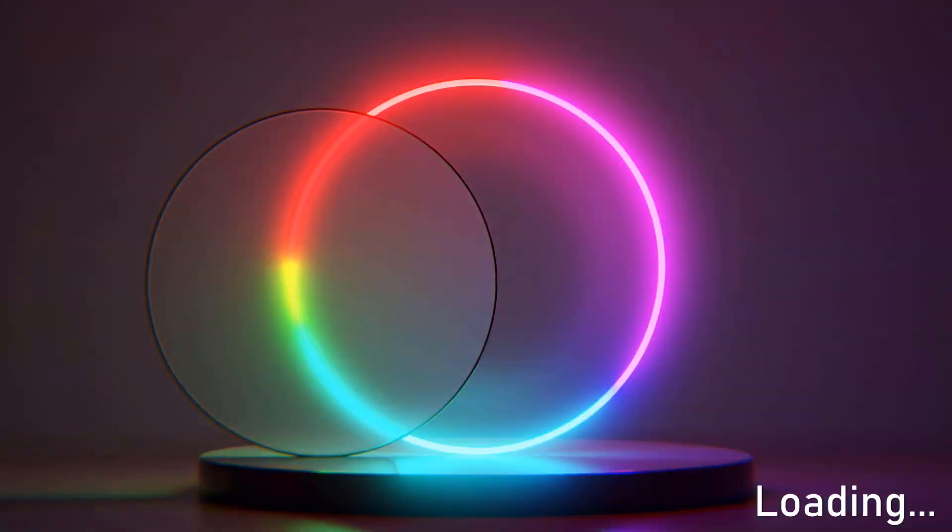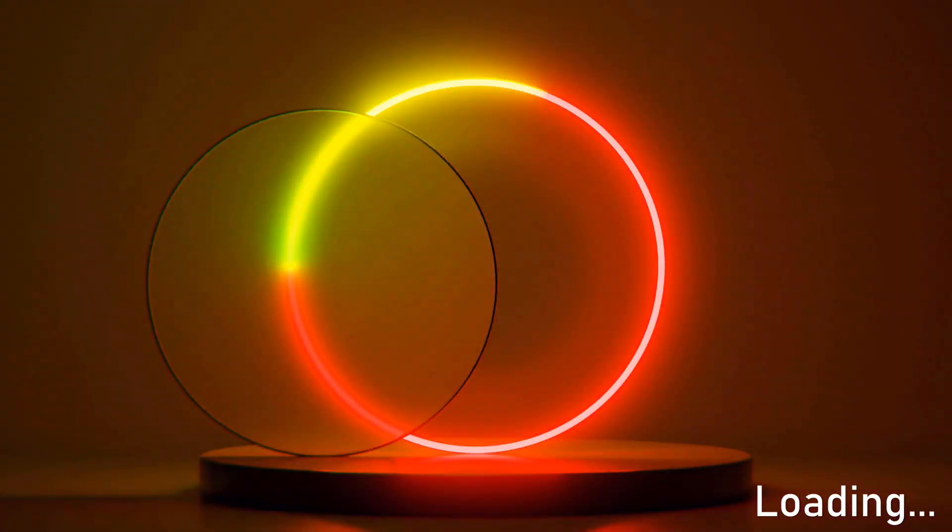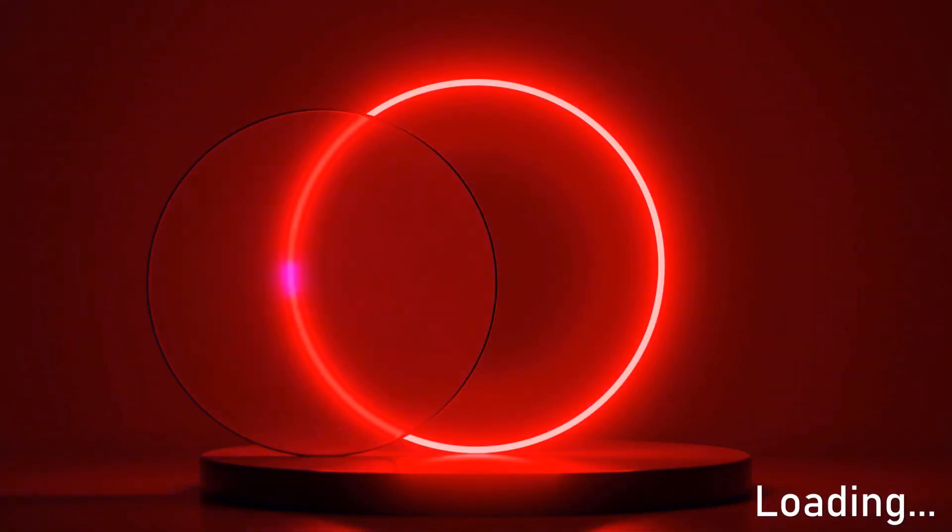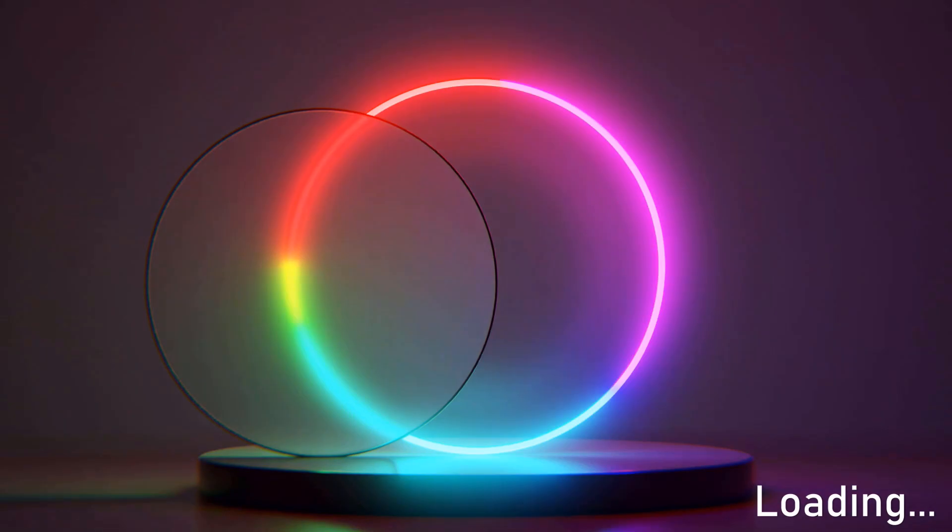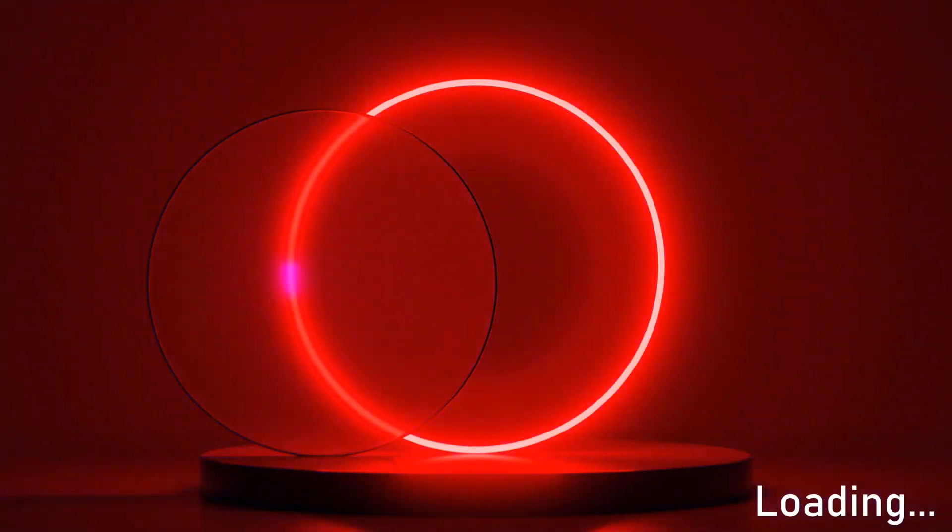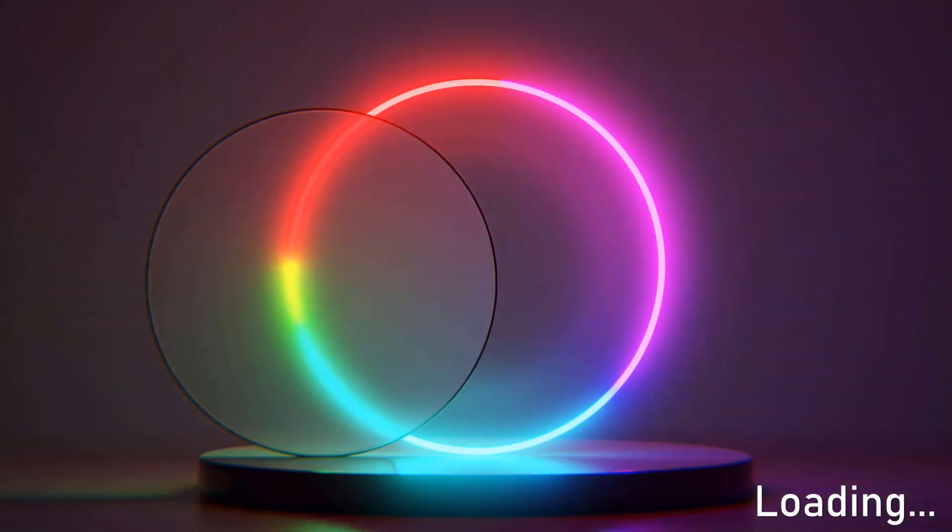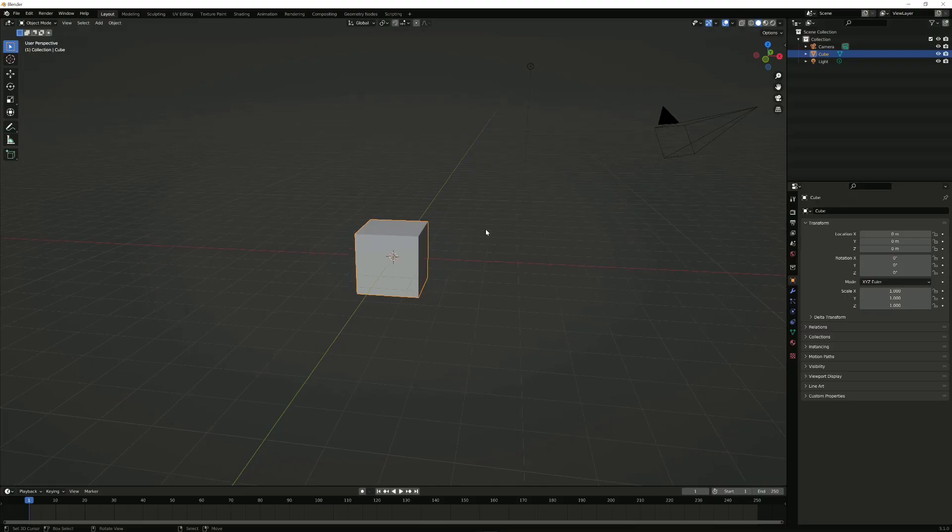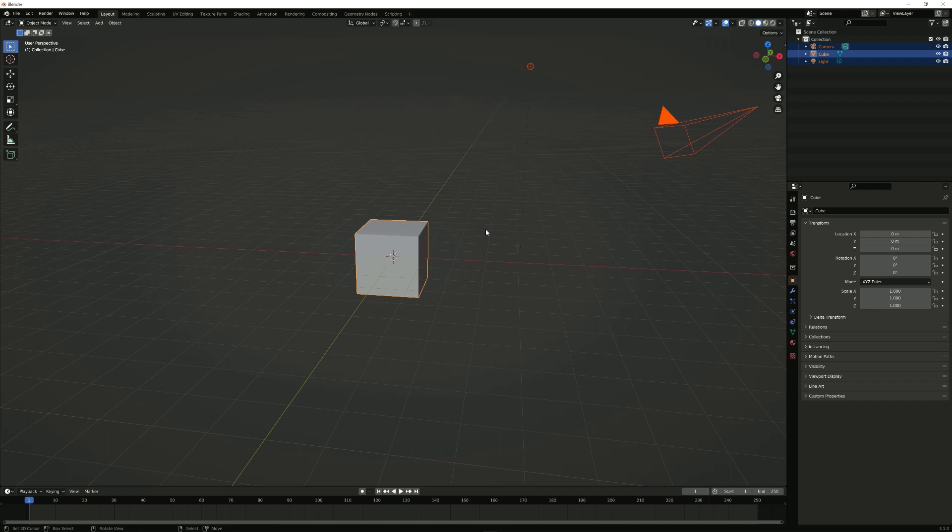Hello and welcome to a new Blender tutorial where we're going to make this loading screen here. It's actually pretty nice, I think it's really soothing, so let's get right into it.